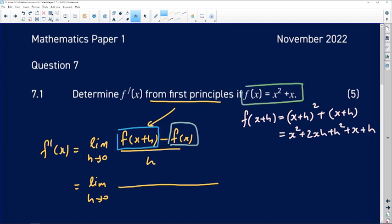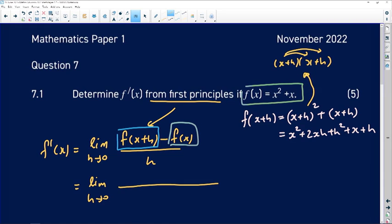If you're not good at squaring a binomial, there's no shame in writing two of them: x plus h and another x plus h, and applying the distributive law — some people refer to this as foiling because it's a binomial times a binomial. You'll end up with that same function.